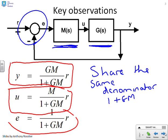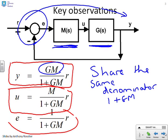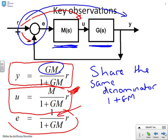The denominator is 1 plus the product of all the blocks in the loop. The 1 comes from unity negative feedback, and gm is the product of all the blocks. For the numerator: to get from r to y, you go through g and m, giving gm. To get from r to u, you go through just m, hence m in the numerator. To get from r to e, you go through a 1. So there is a clear pattern here.